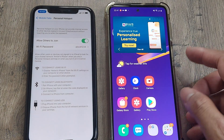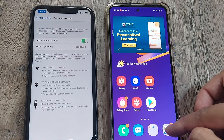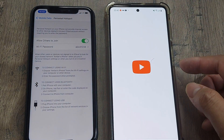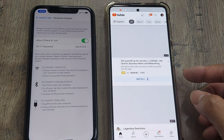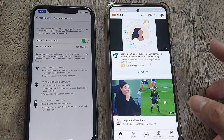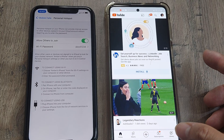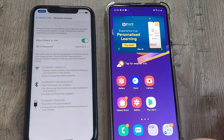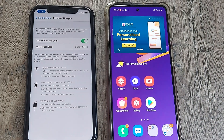Just to prove my point, I will go and visit YouTube just to show that the internet is getting connected — and there you go, this is YouTube's homepage. So everything is working perfectly fine.